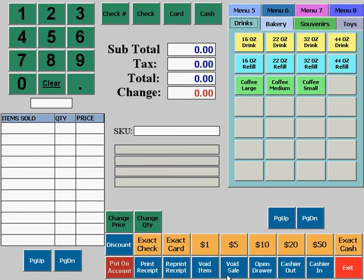At the bottom of the screen you will see several buttons which are available to servers as they are working with orders, to perform functions like voiding items or sales, changing price or quantity, putting orders on account, printing receipts, etc. We'll take a little bit more of a look at each one of these buttons in a moment.